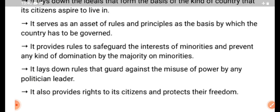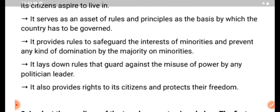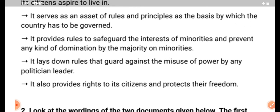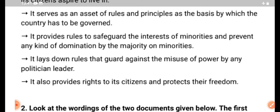It provides rules to safeguard the interests of minorities and prevent any kind of domination by the majority over minorities. It lays down rules that guard against the misuse of power by any political leader. It also provides rights to its citizens and protects their freedom.